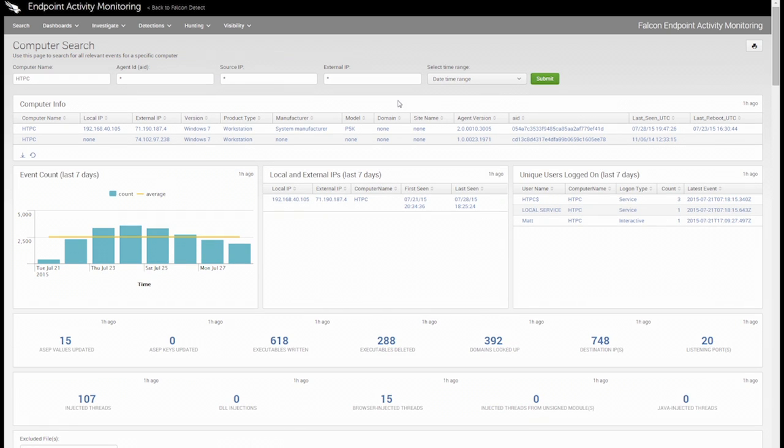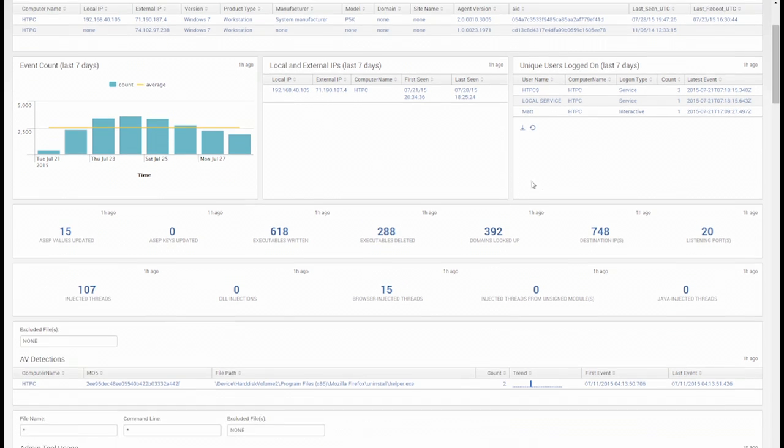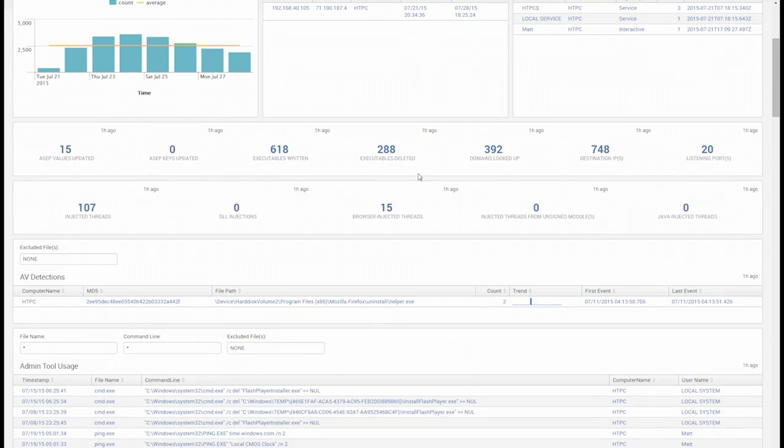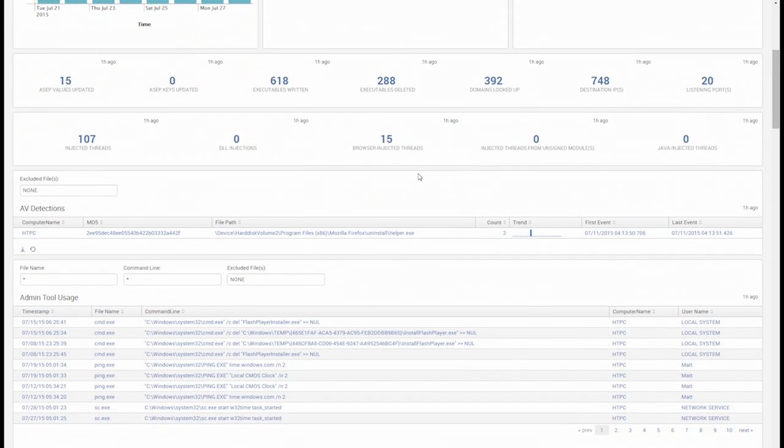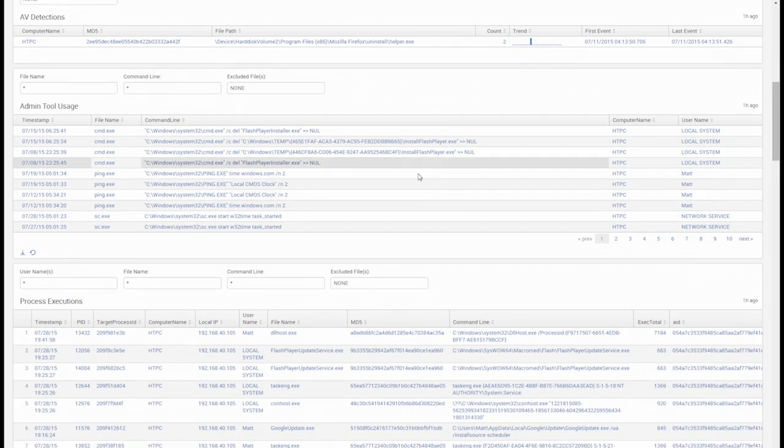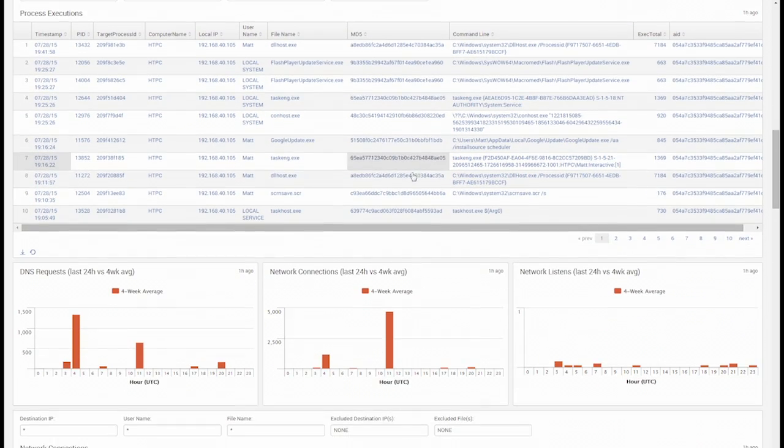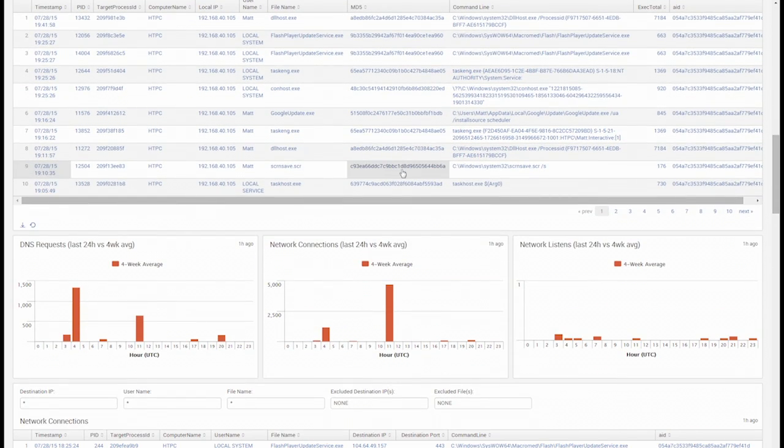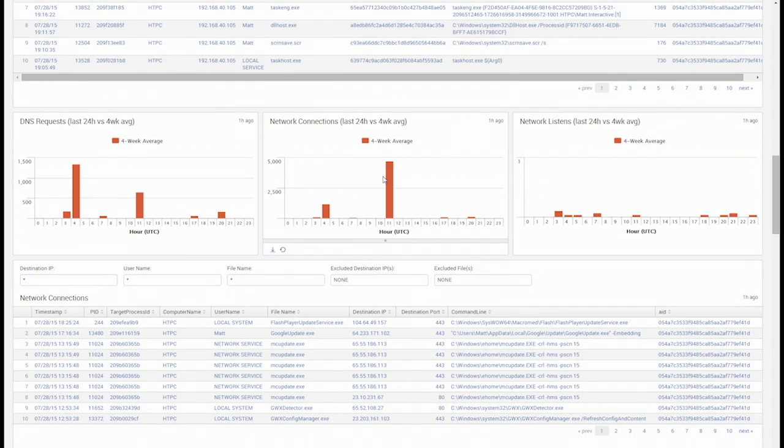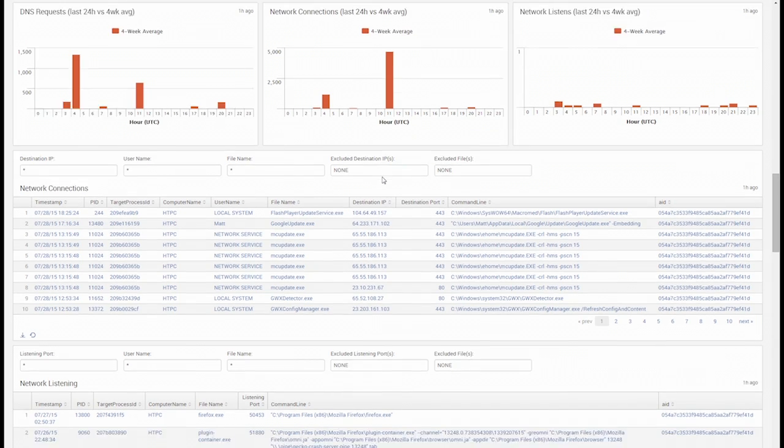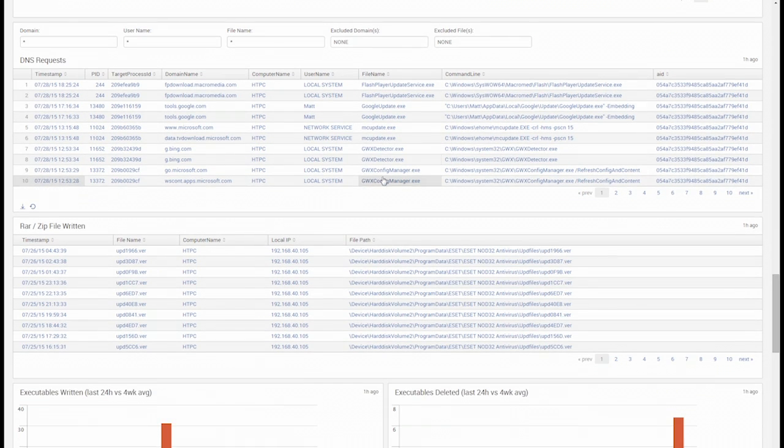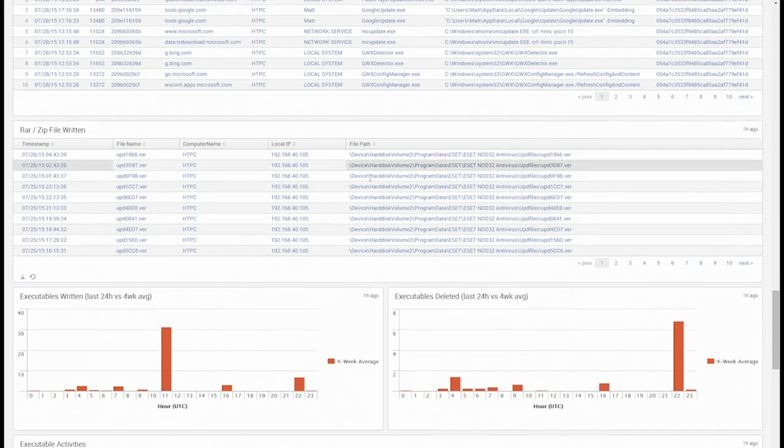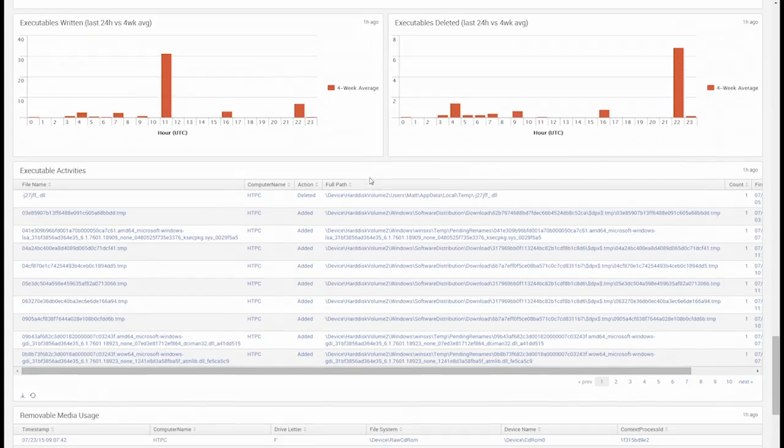Here we can see a ton of useful information, including local and external addresses the host connected through, all the user accounts that have logged in both directly and remotely, a summary of changes to ASAP keys, executables, et cetera, administrative tool usage, process executions, both summary and detailed process level network activity, including DNS requests, connections, and open ports, archive file creation, including RAR and ZIPS, even removable media usage here at the bottom.